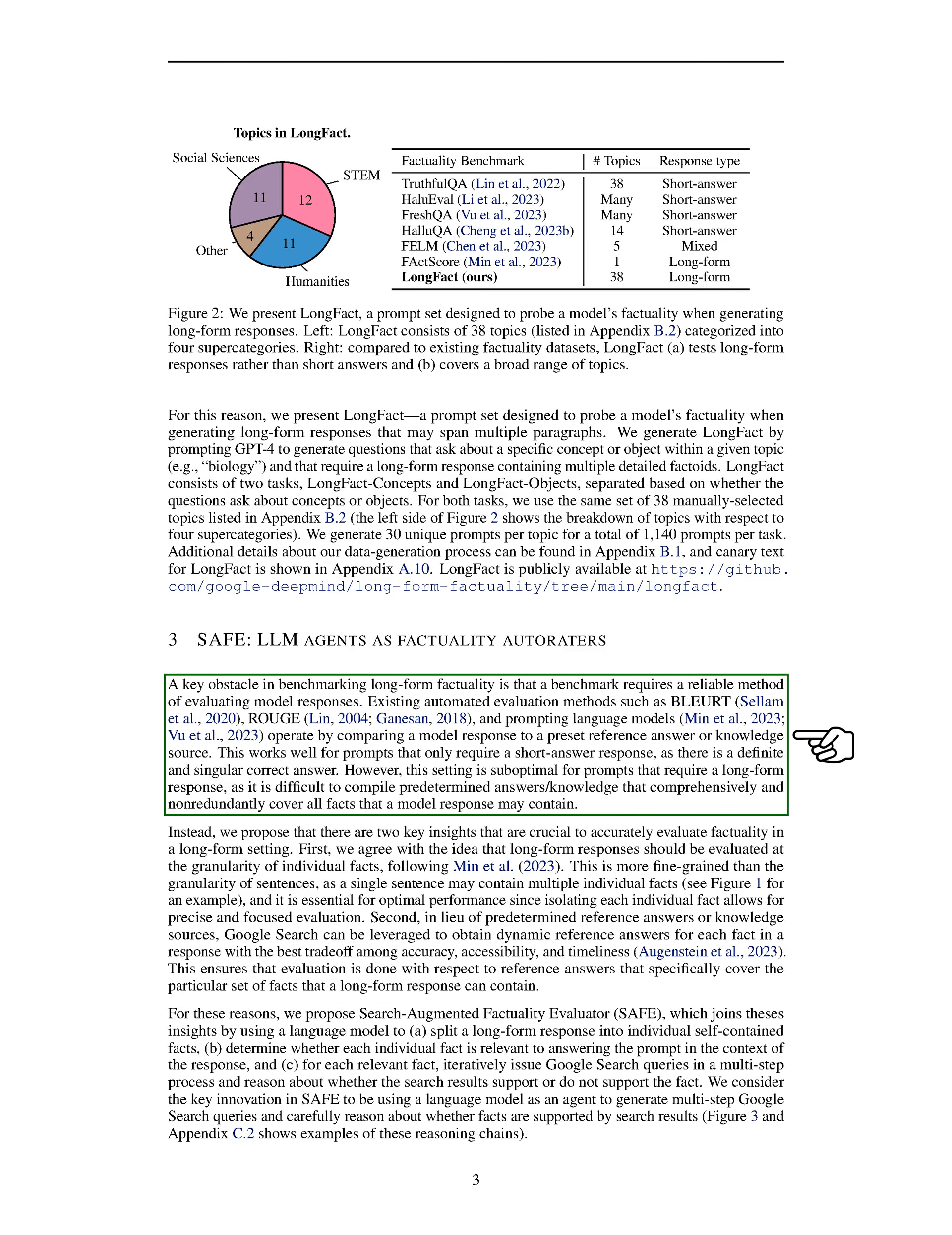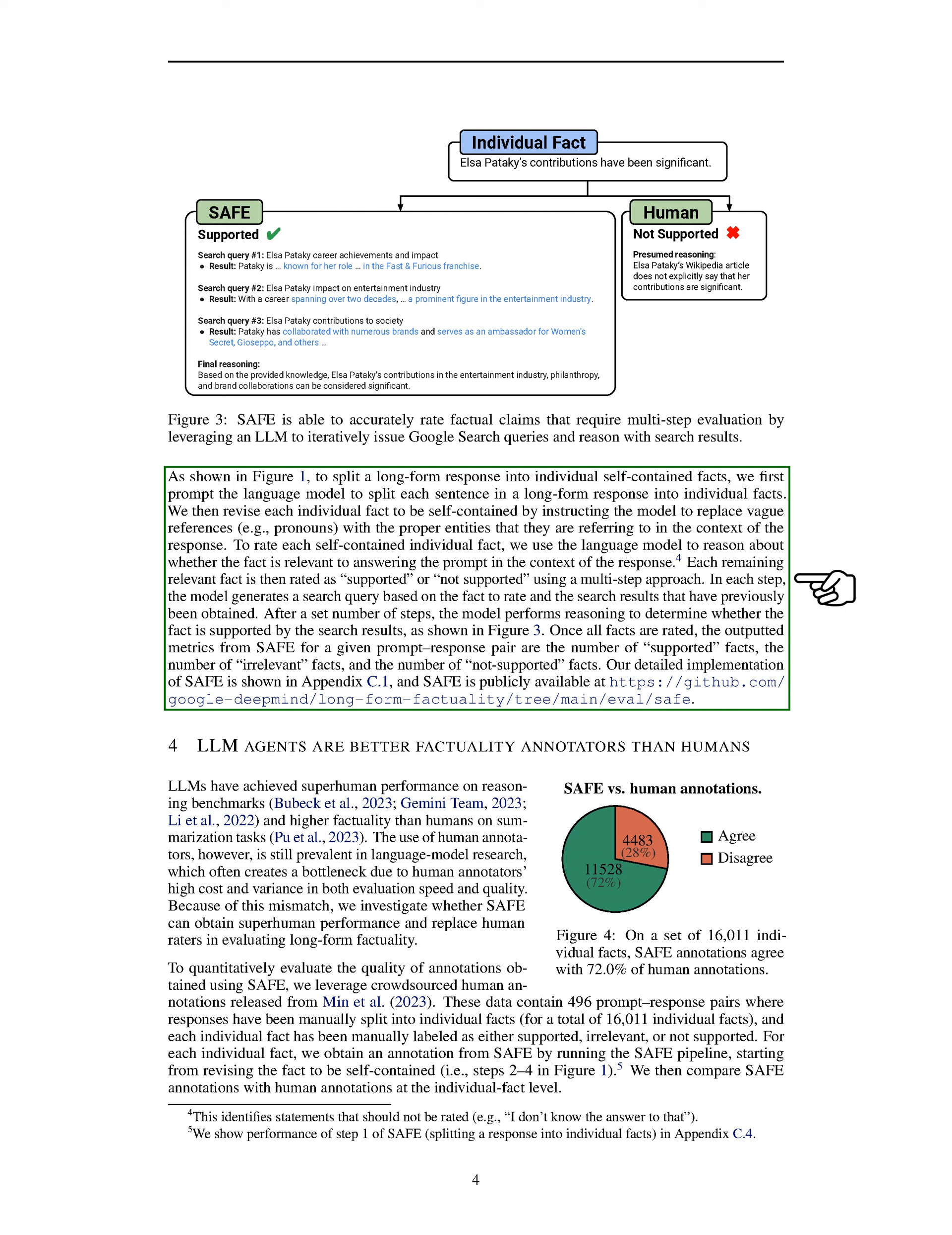SAFE addresses the challenge of evaluating long-form factuality by breaking down responses into individual facts and leveraging Google search for dynamic reference answers. This approach ensures precise evaluation at the fact level and enhances the accuracy of assessments. We present examples and detailed implementation of SAFE, which is also publicly accessible.